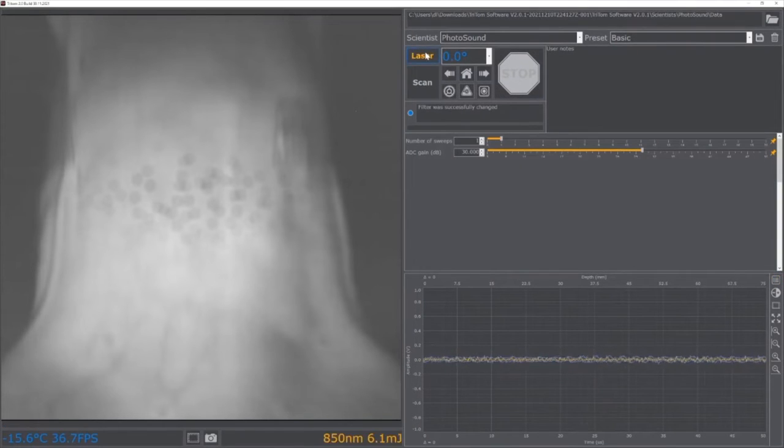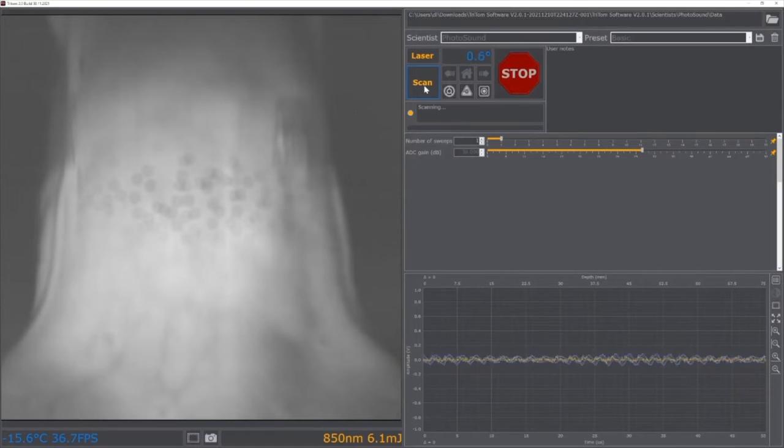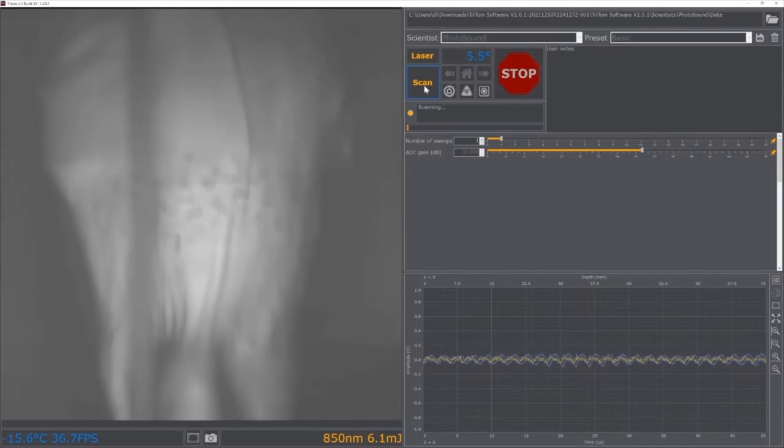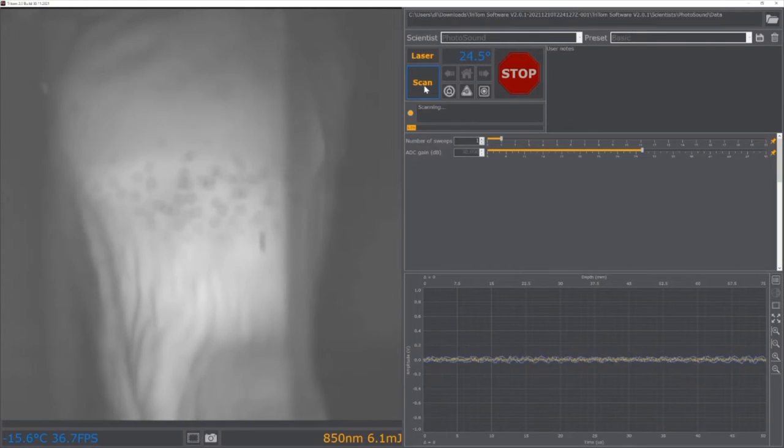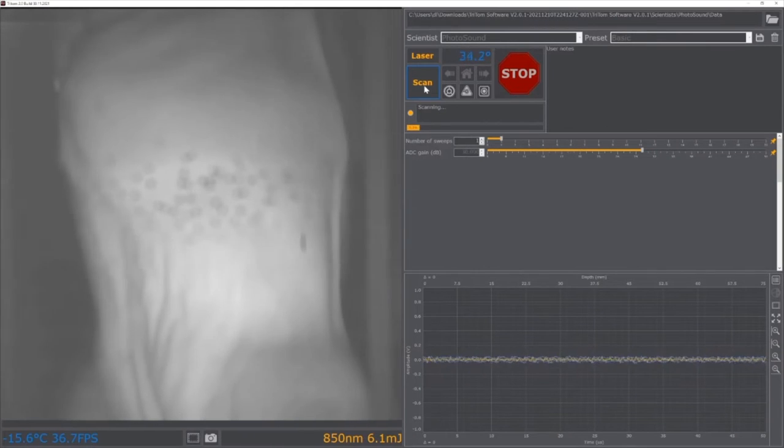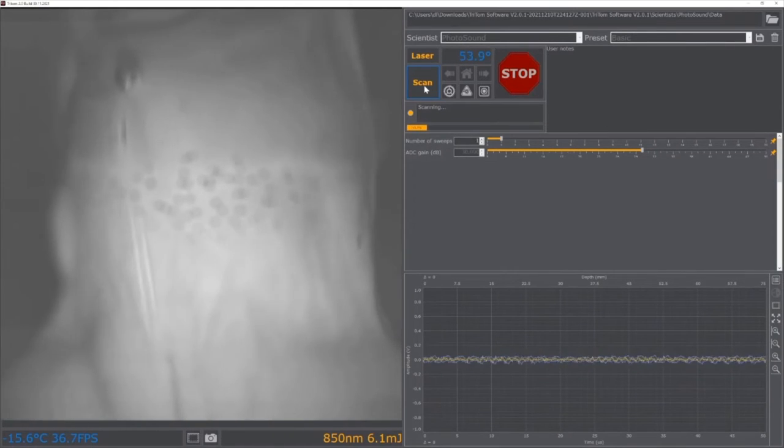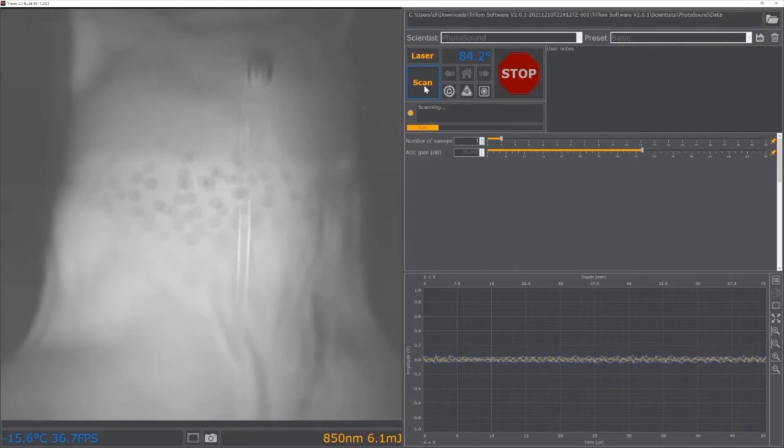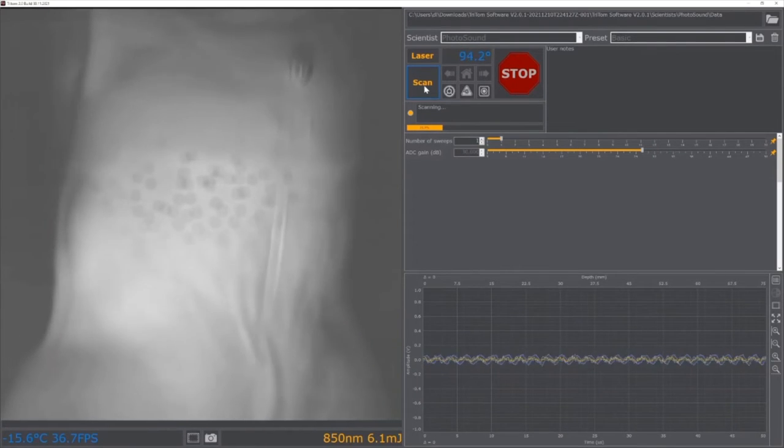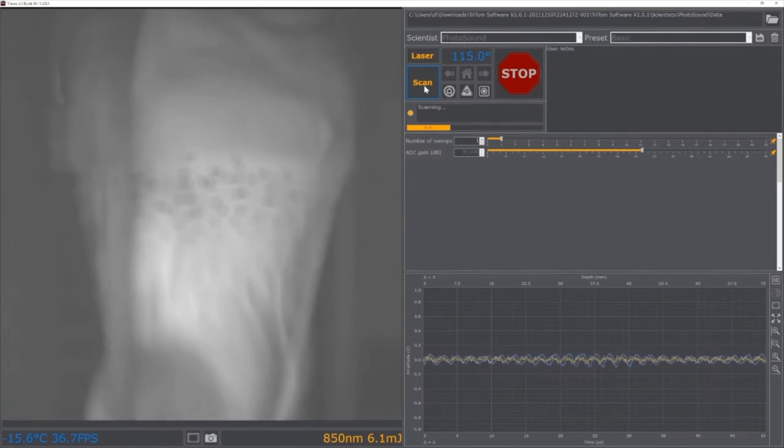After the appropriate scan settings have been applied, press the laser button in the scan settings menu followed by the scan button to initiate a scan. If necessary, the stop button can be pressed at any time during acquisition. This will immediately stop the scan and save all data acquired up to the stopping point.